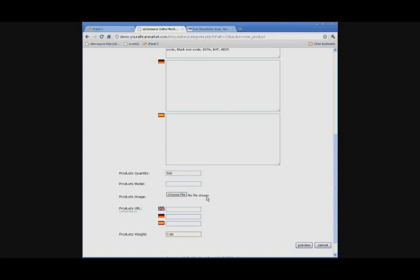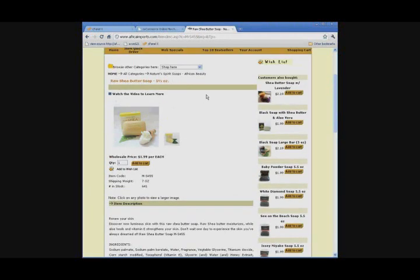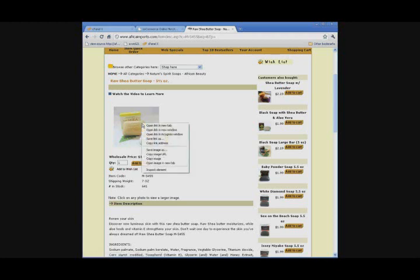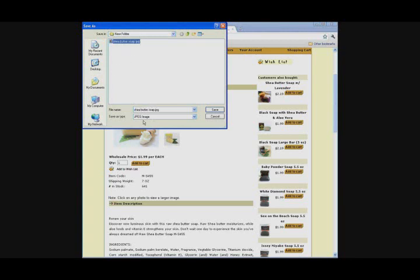And we need to put in a file, an image of the product. So, you go to our website. You can put your cursor over the image. Right click, save image as. And we're going to want to save this to our desktop, which I already have done. I created a new folder and I just named it Shea Butter Soap.